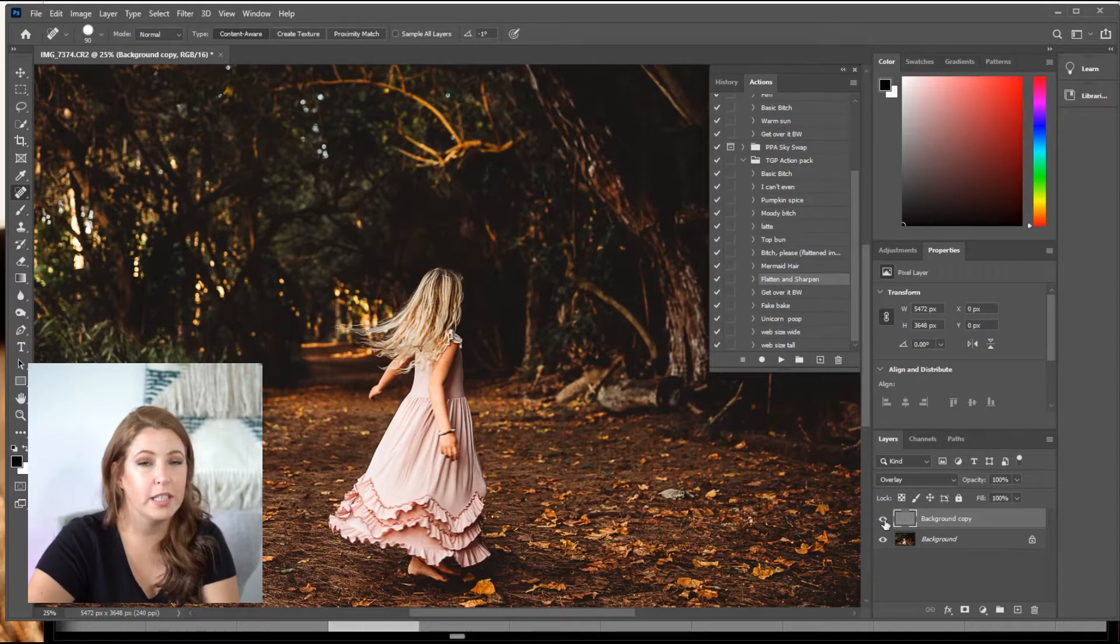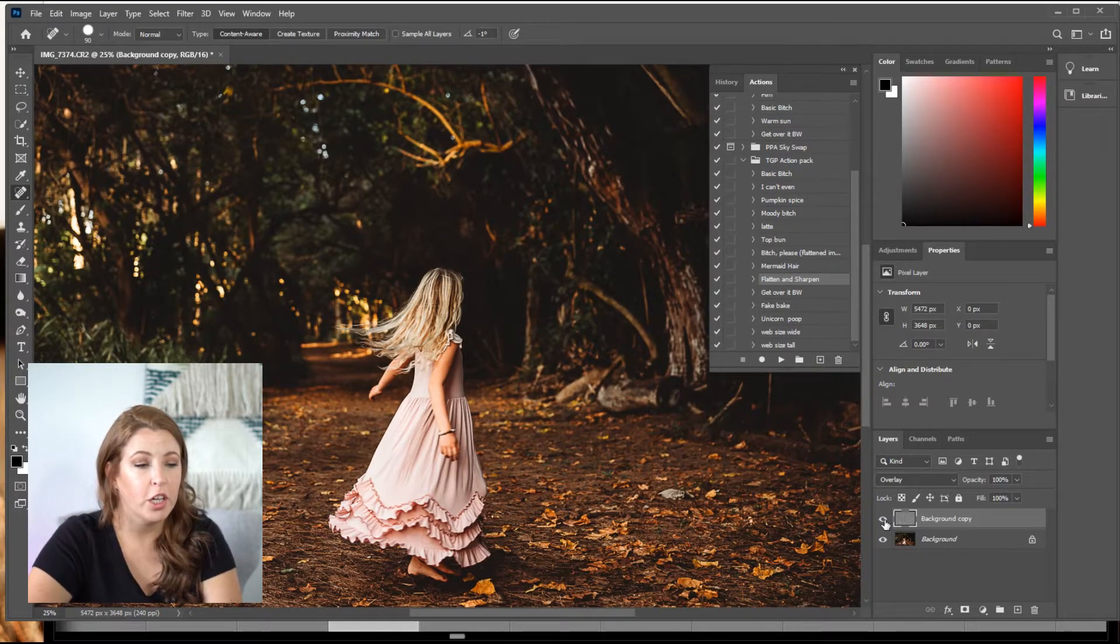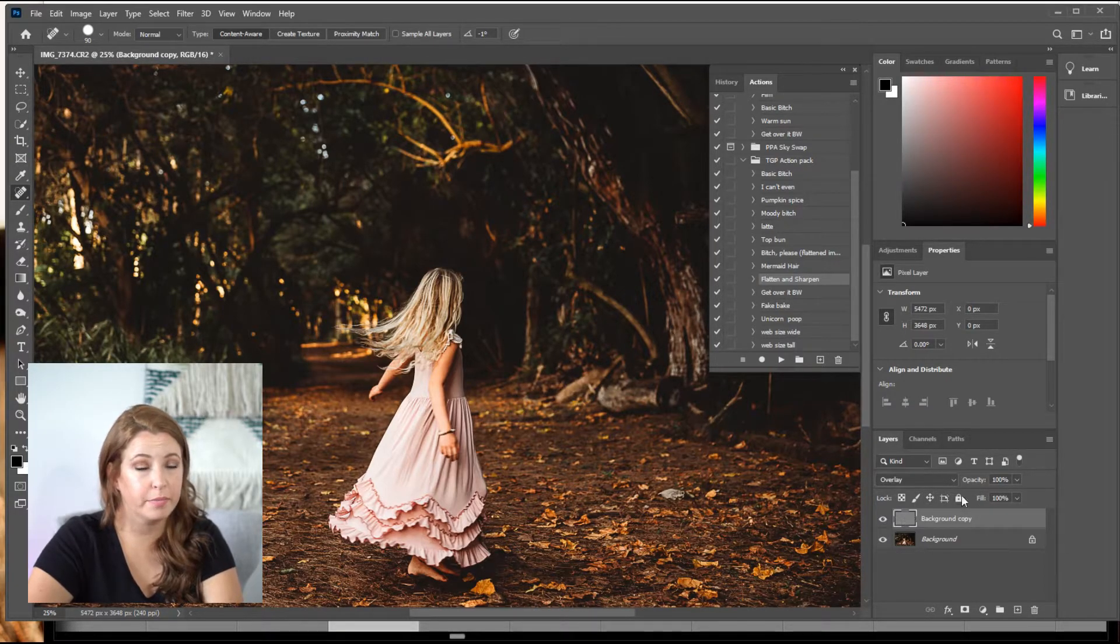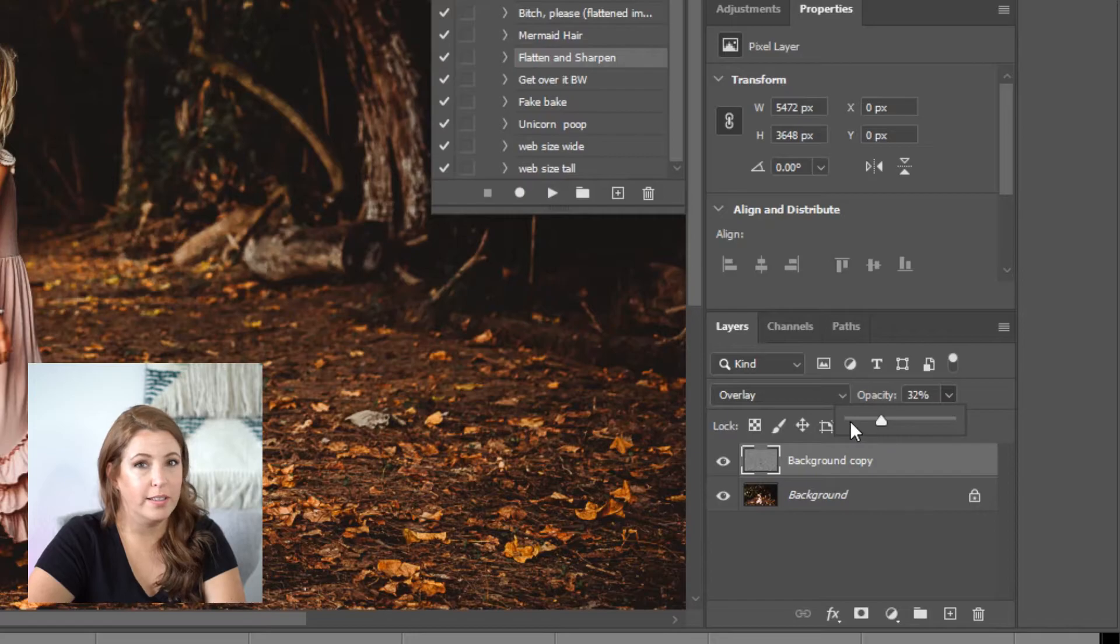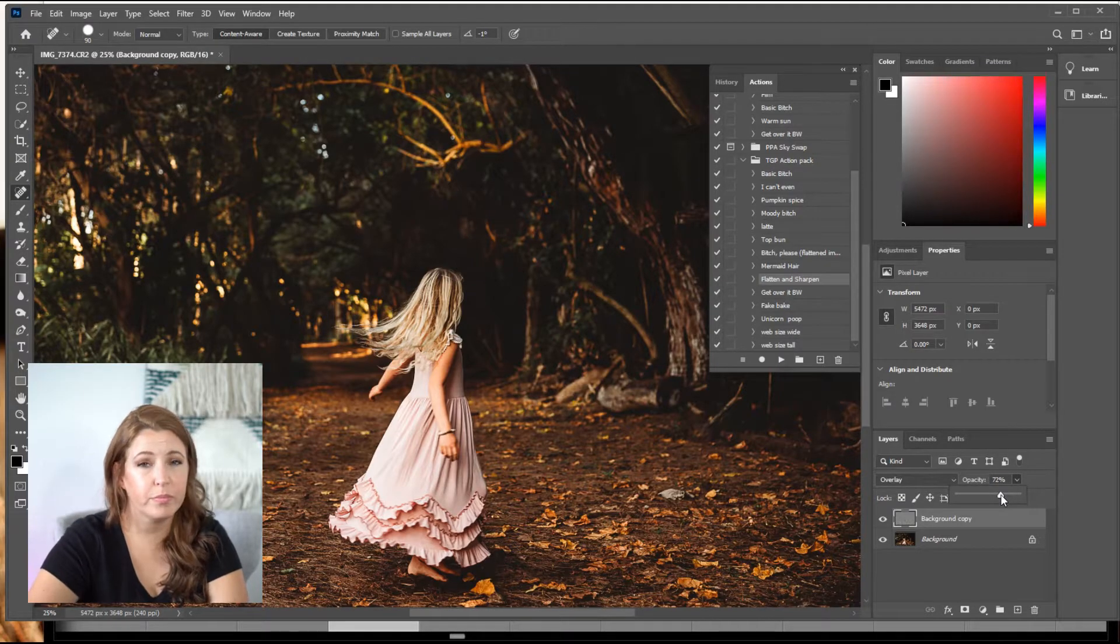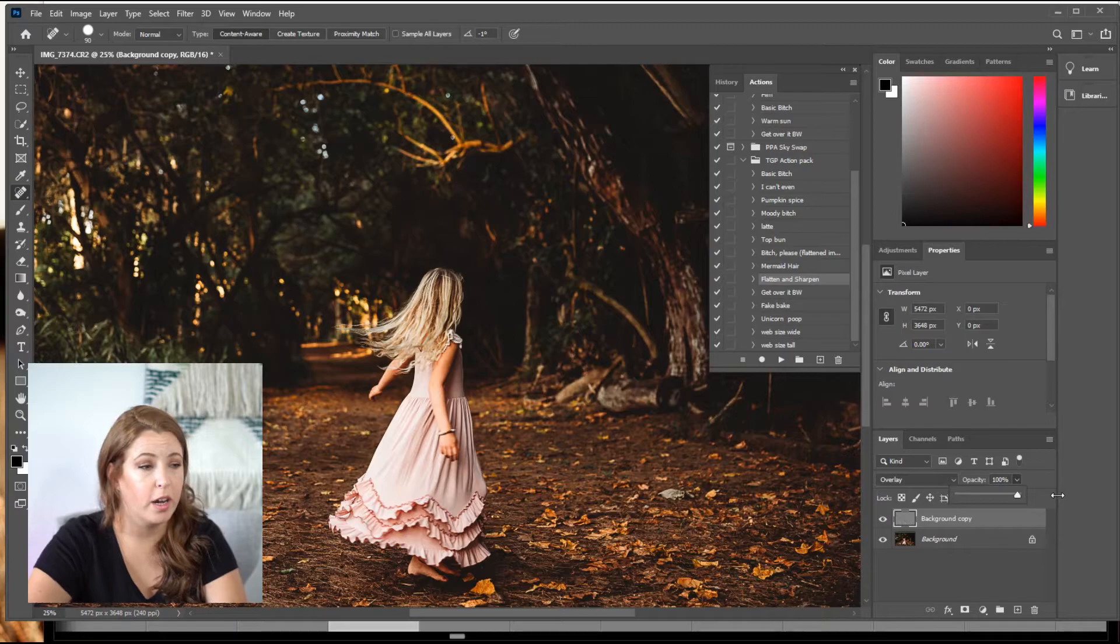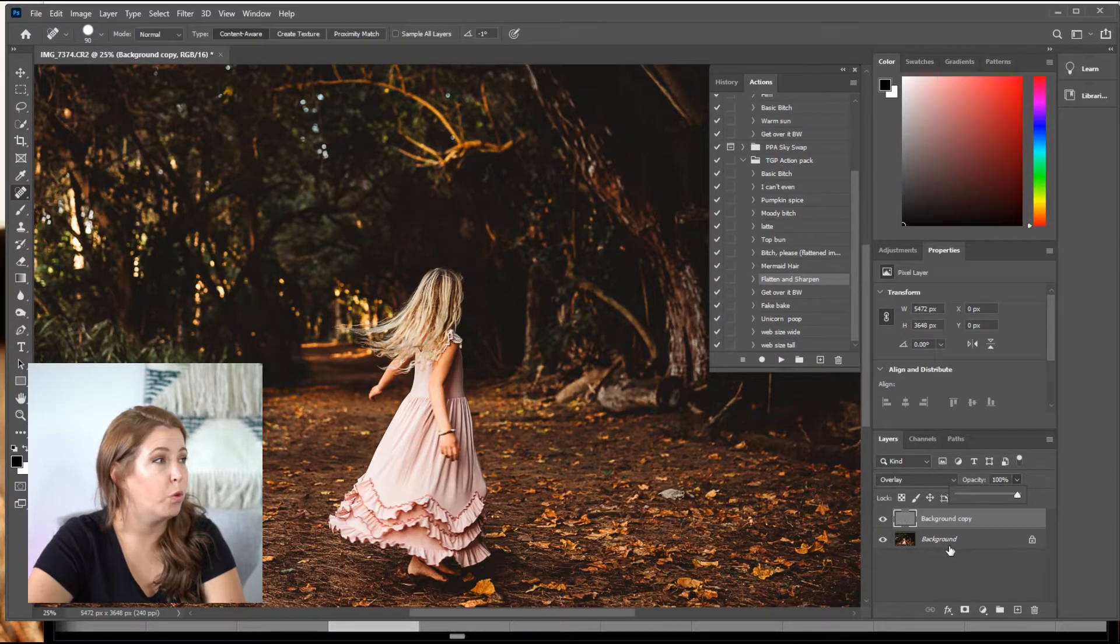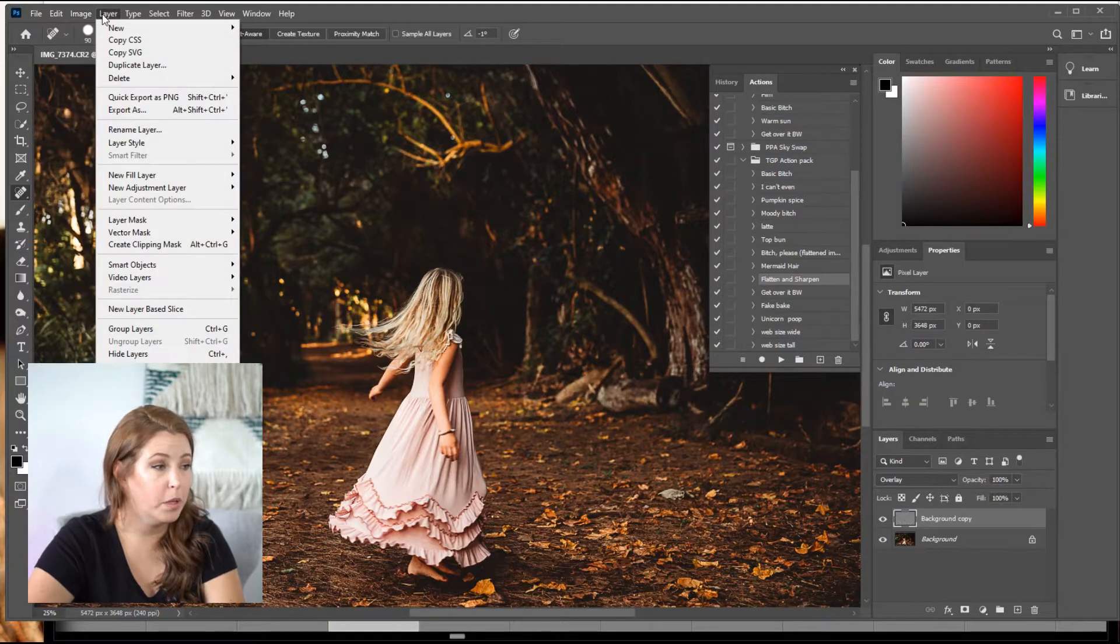But if for some reason what you have done here is too sharp, you can go ahead and make sure that background copy is highlighted and then go to opacity and you can actually turn that opacity down to where it's not so sharp, I guess, which is kind of neat. So you can play with it and you can get the perfect sharpness for whatever photo that you're working on. All right. And then from there, I will go layer one more time and flatten the image. And to me, that photo is done.